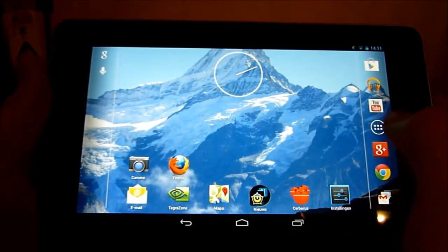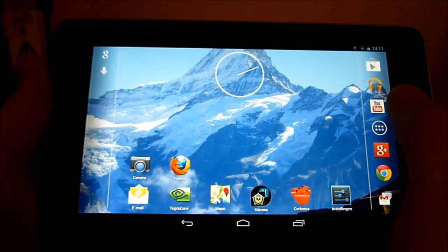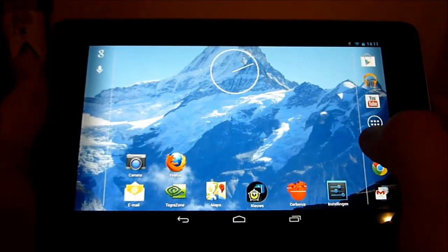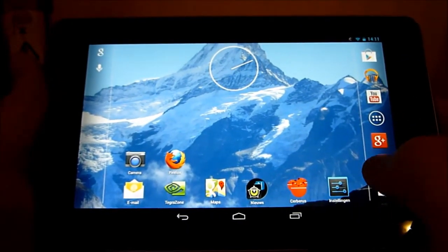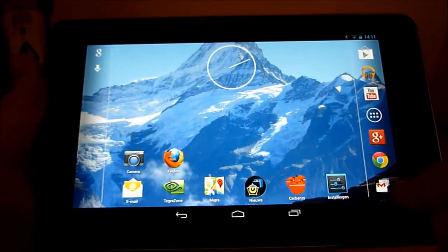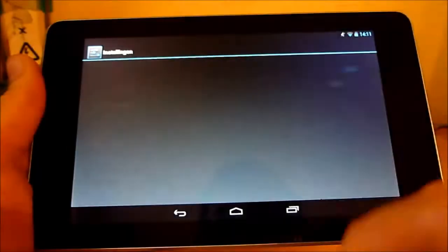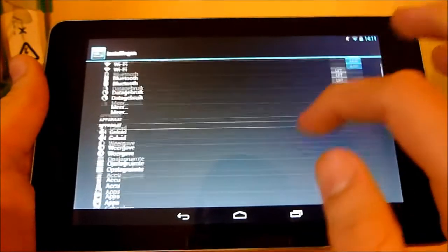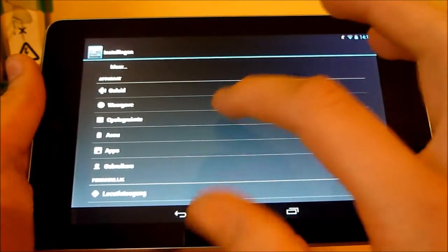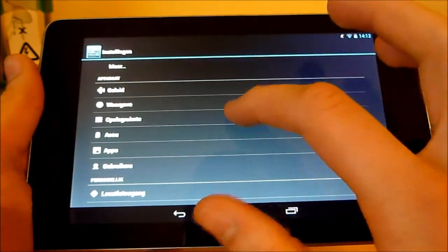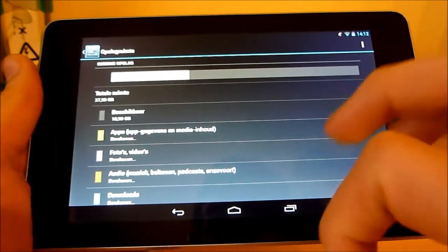First thing I want to say about the app is that it's taking a lot of space on your device. Before installing this, make sure you have enough space left.